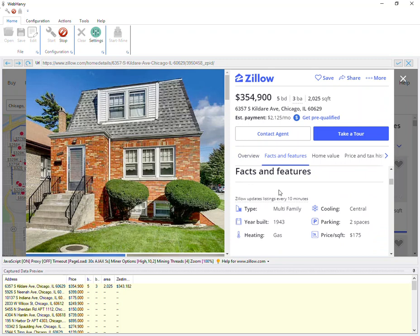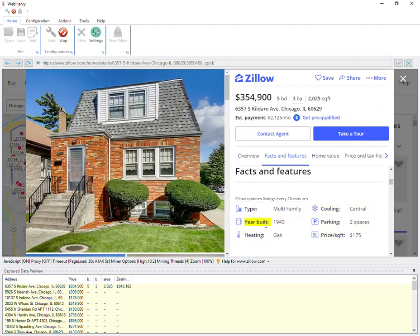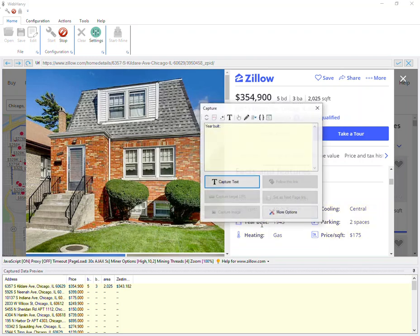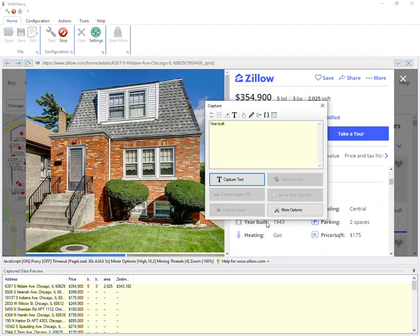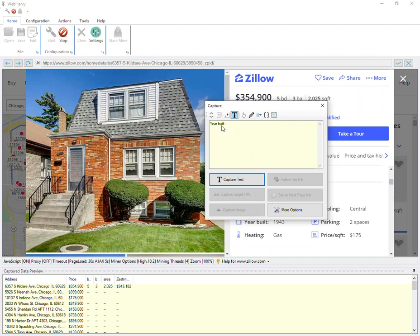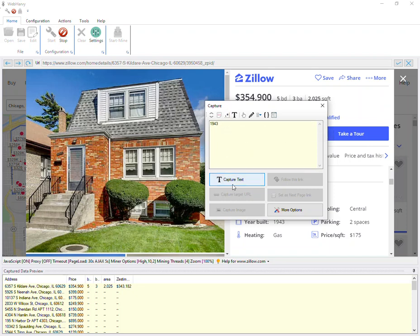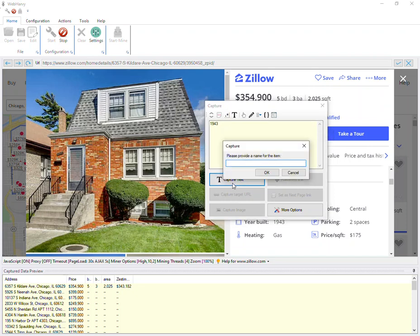If I scroll down, I can select the various facts and figures of the property, for which it is recommended that you use the capture following text method. Click on the heading text which you need to extract, then select the capture following text option which brings up its value, and then click on capture text.